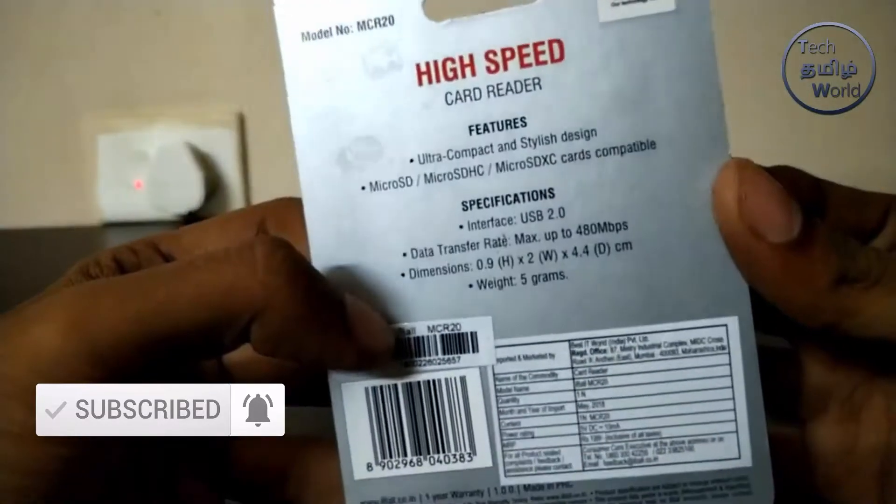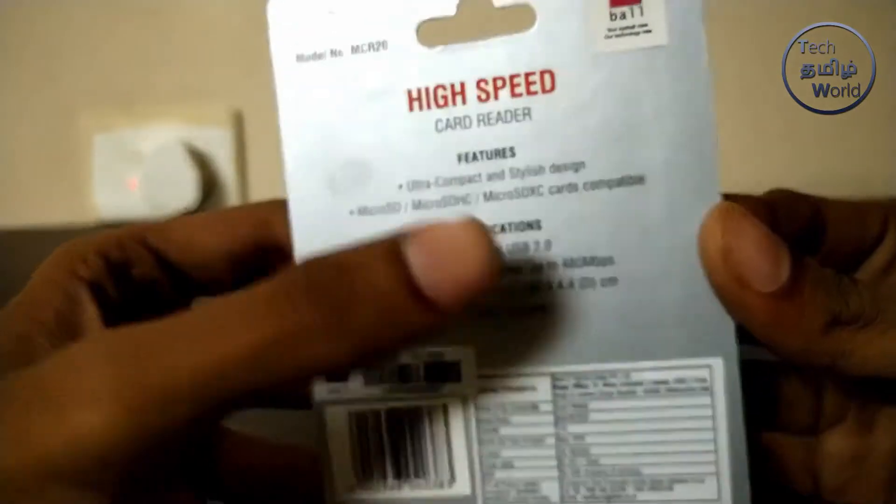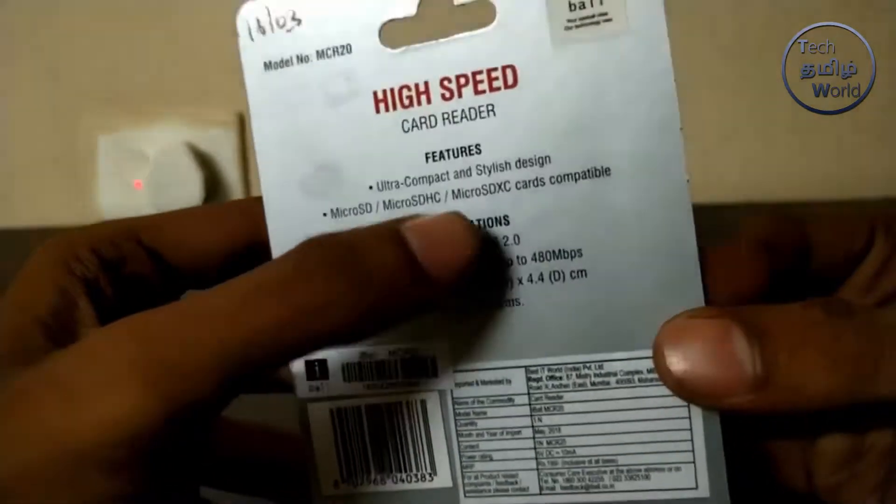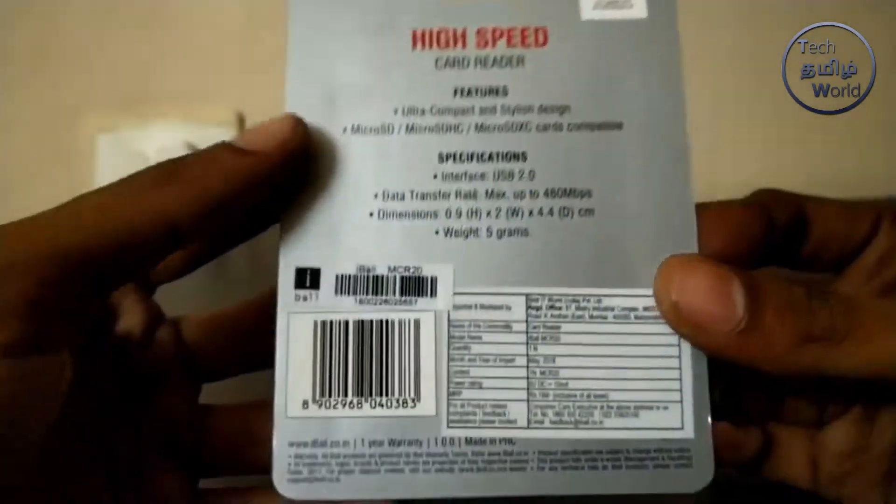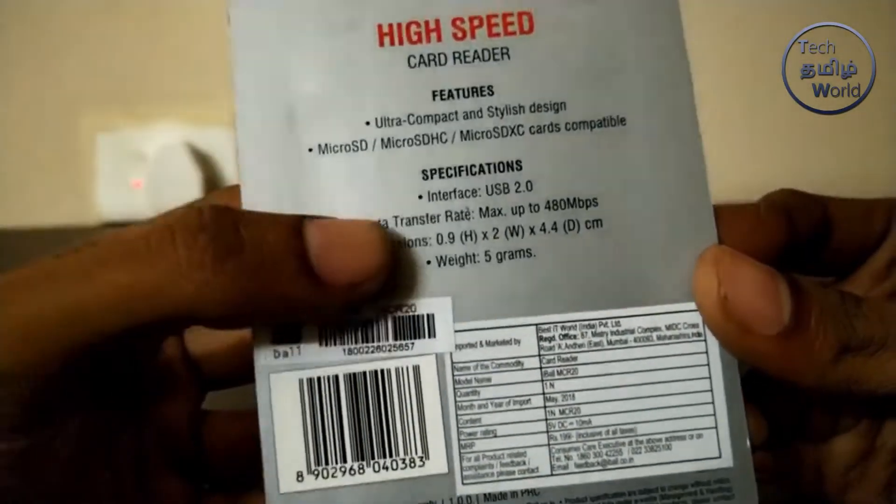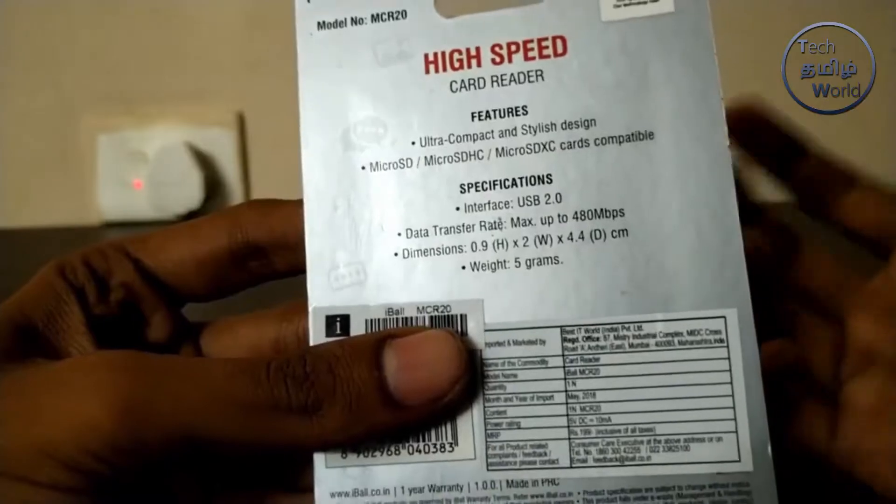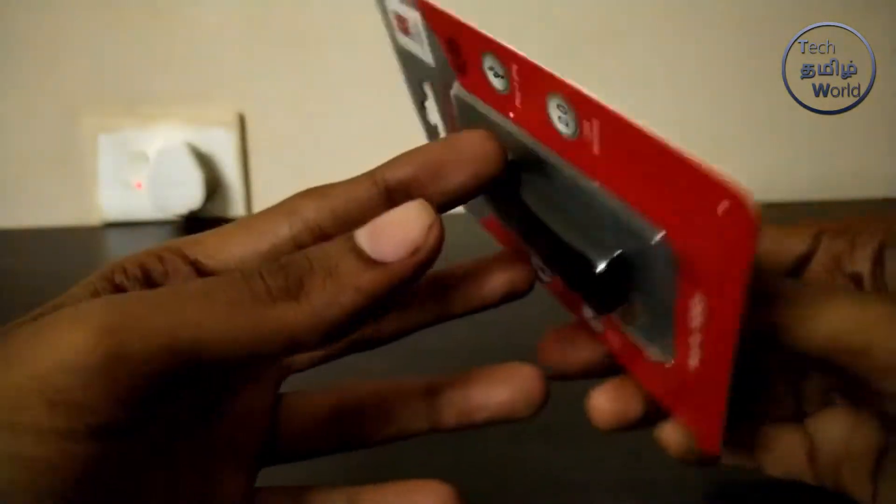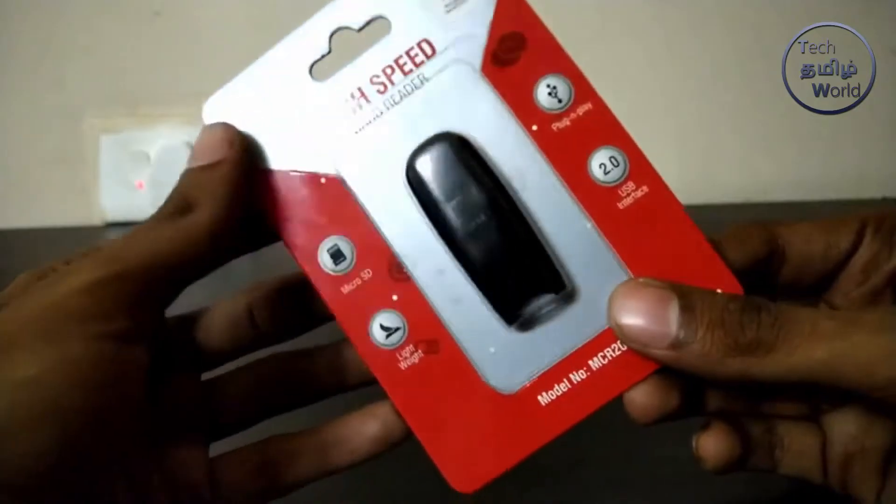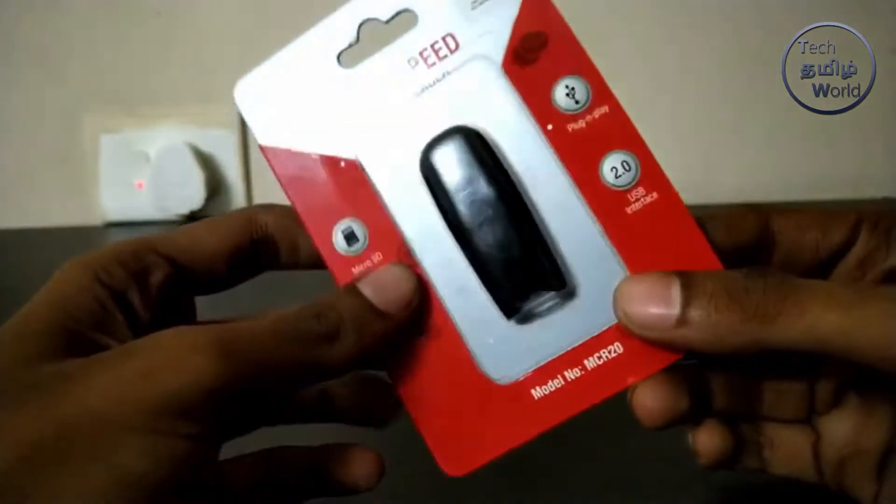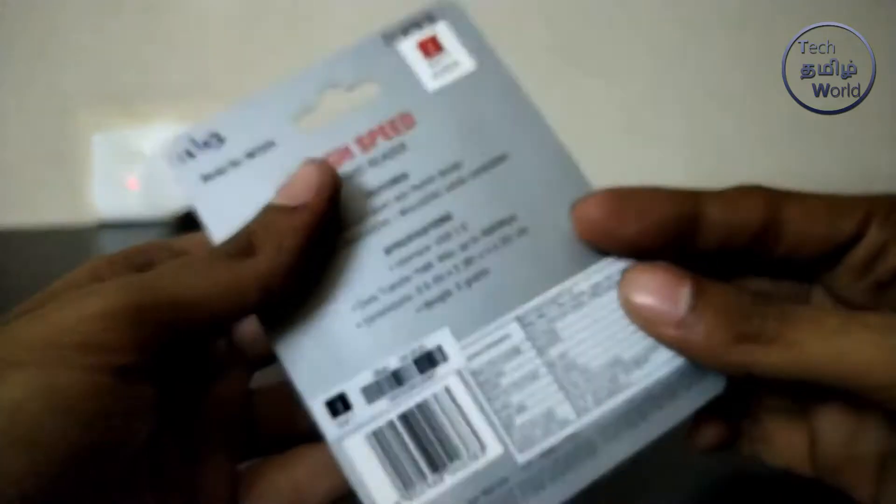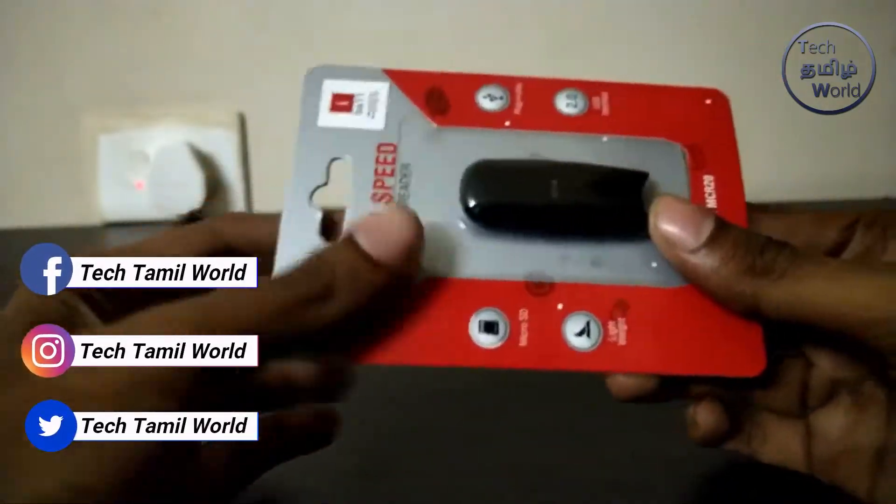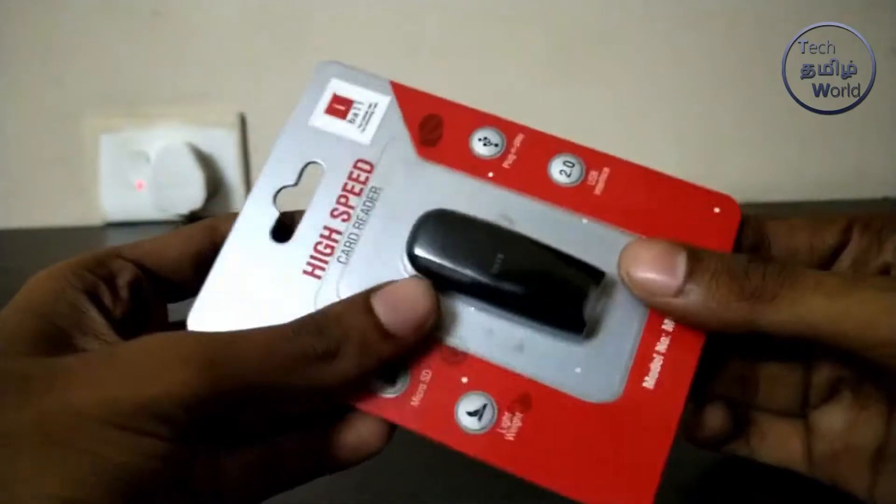MicroSD card and SDXC card. I will use this product for 480 mps. I will use this product for the first time. I will use this product for 30-40 rupees.